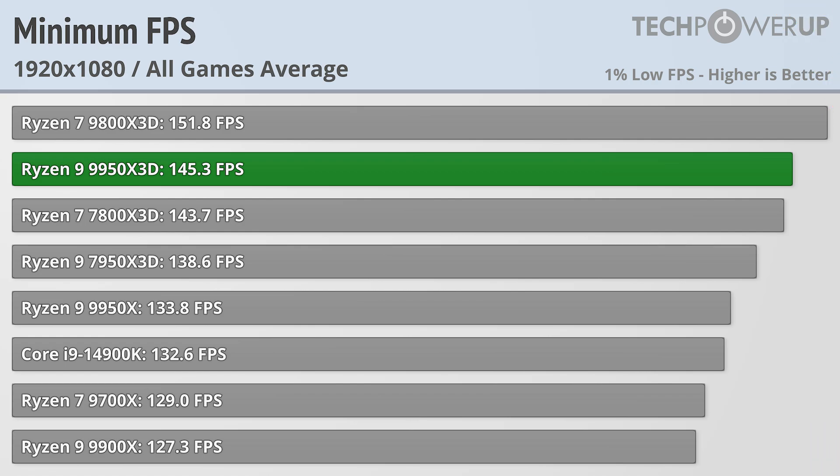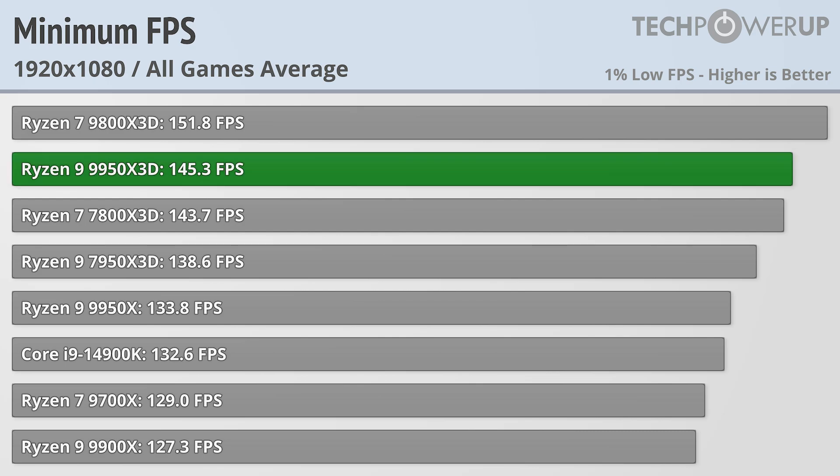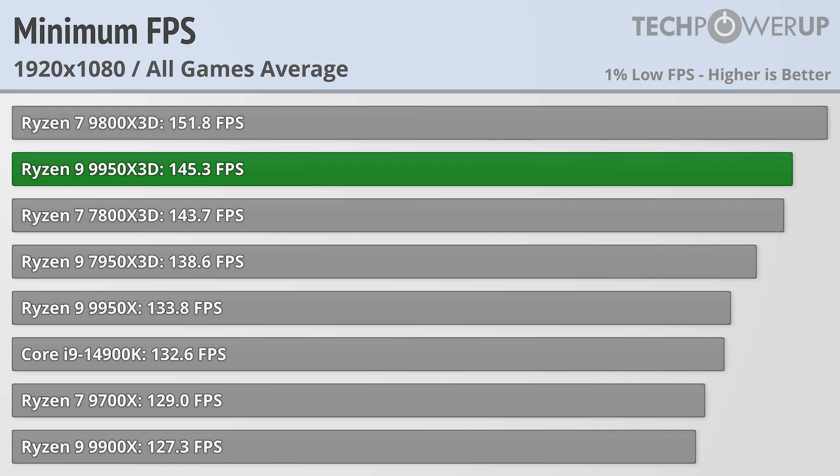This overall performance does hold true when looking at the minimum FPS as well, with the Ryzen 9 9950X3D able to maintain 145 FPS at all times, which is not quite as high as the 9800X3D, but it is enough to maintain a fluid FPS if you're gaming at a 144Hz monitor.